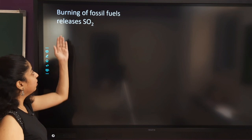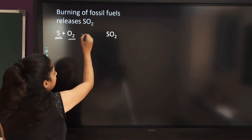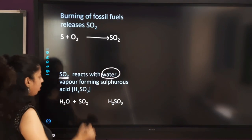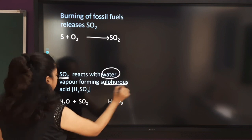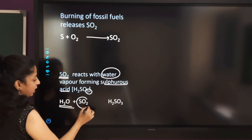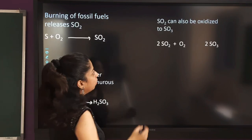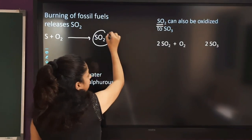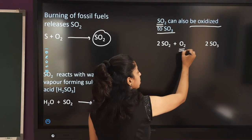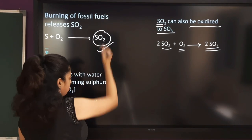Now let us look at the chemistry of acid rain. Burning of fossil fuels releases sulfur dioxide gas — the sulfur present in the fossil fuel, when burned, forms SO₂. This sulfur dioxide then reacts with water vapor in the atmosphere: H₂O (water vapor) + SO₂ → H₂SO₃ (sulfurous acid). So sulfur in fossil fuel produces SO₂, and SO₂ reacts with atmospheric water to form sulfurous acid.